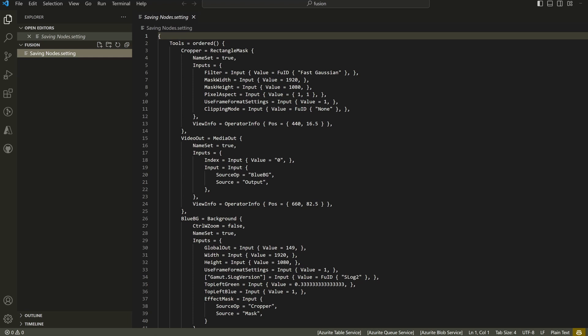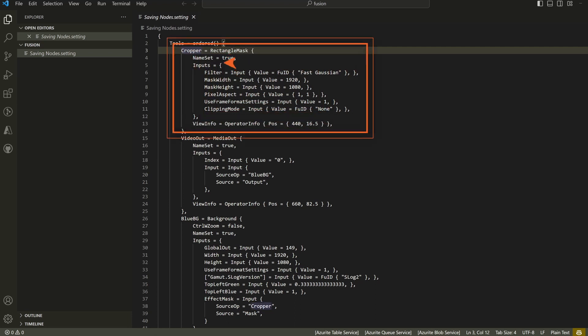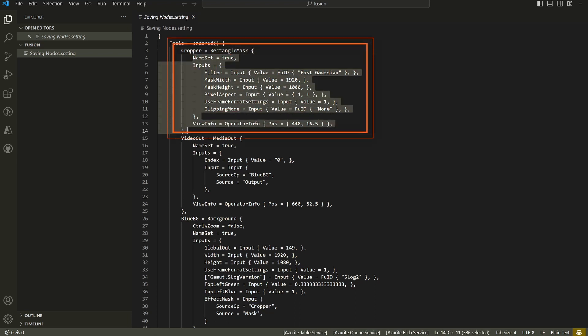It's not a standard computer programming format as far as I can tell. It looks like it's something that's more common in video production. But you'll have your name of a tool or a node and what type it is. So we have a Cropper, which is a rectangular mask.